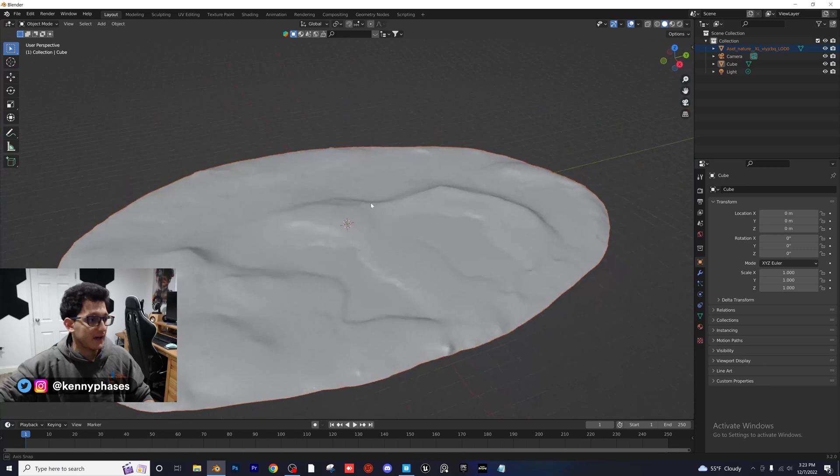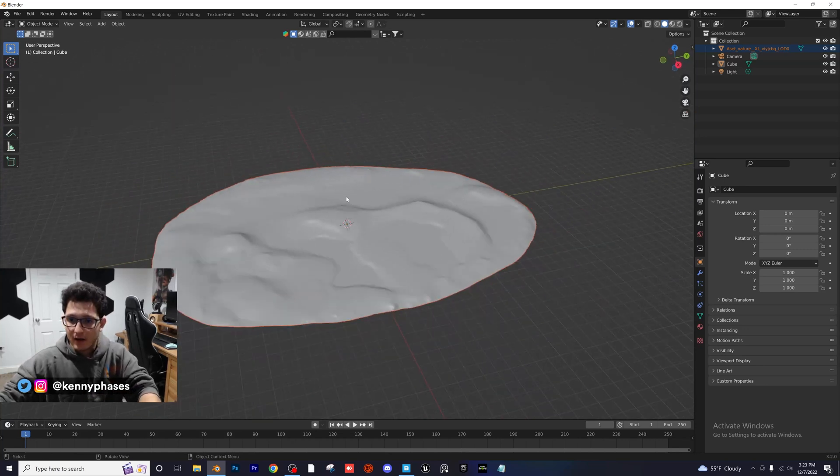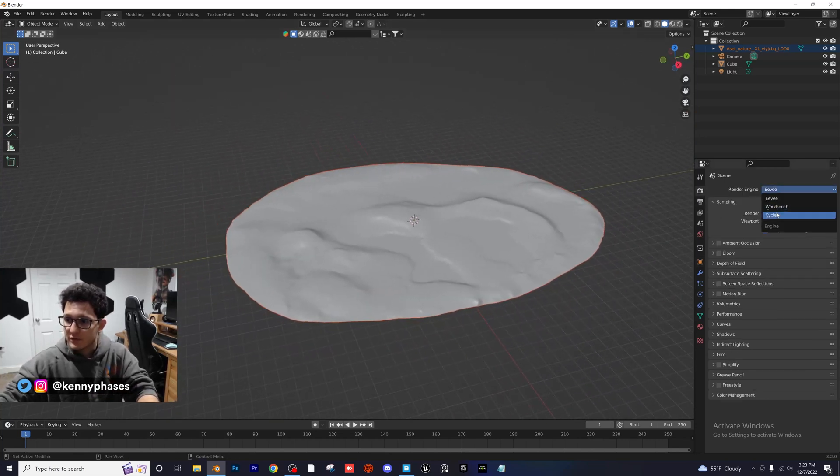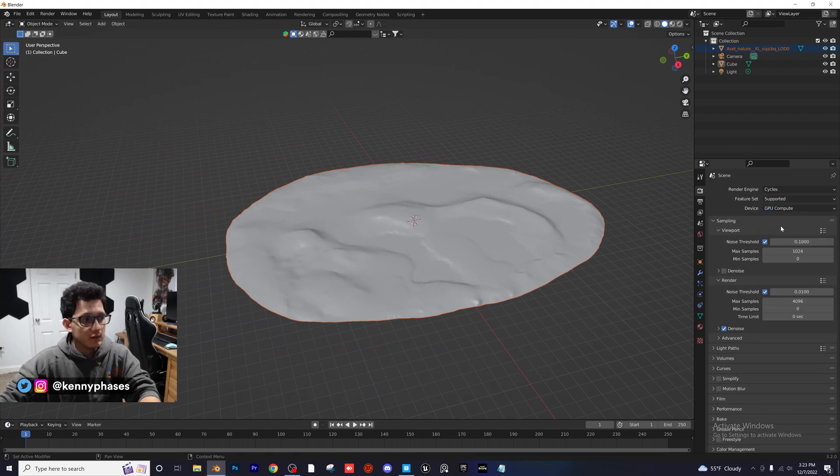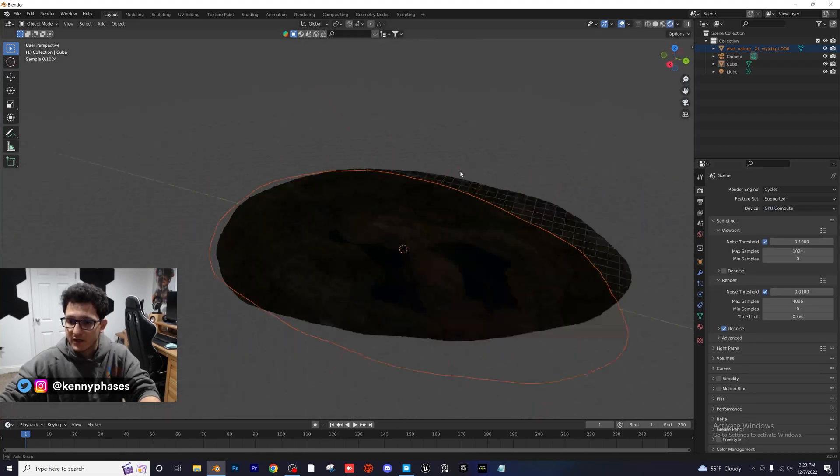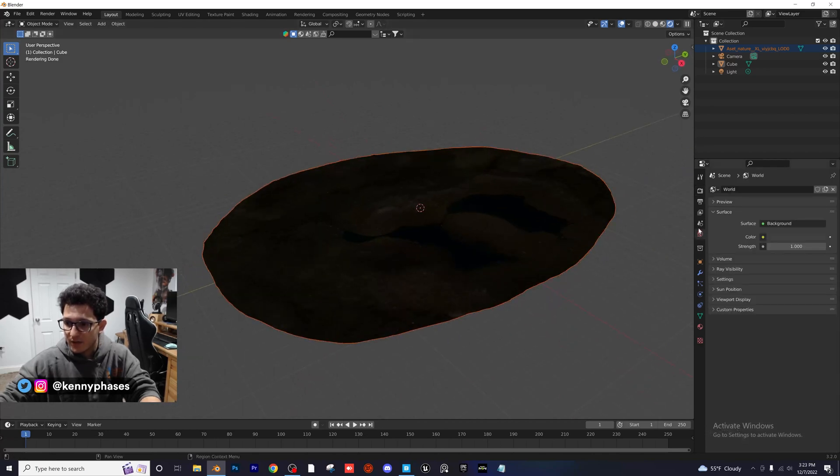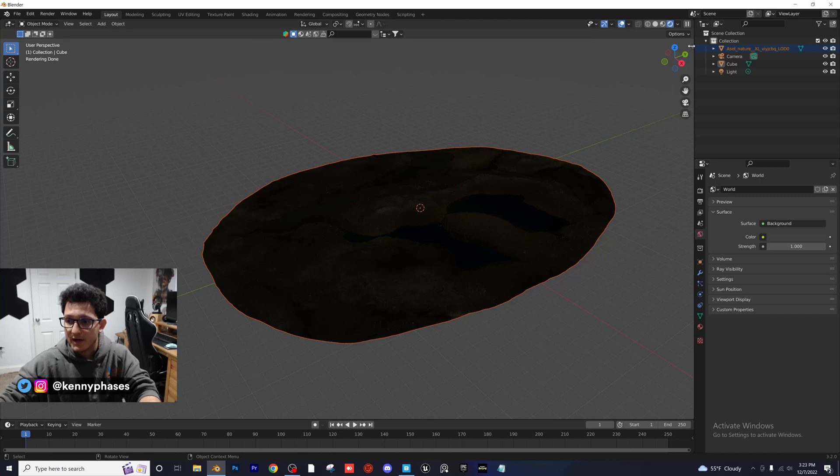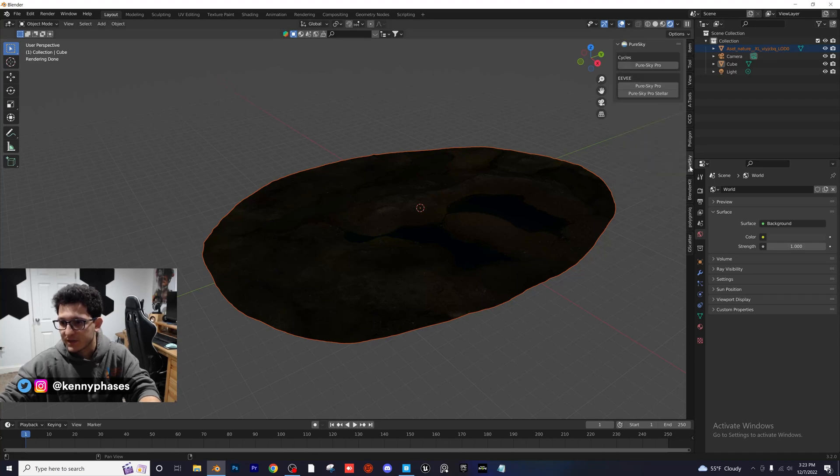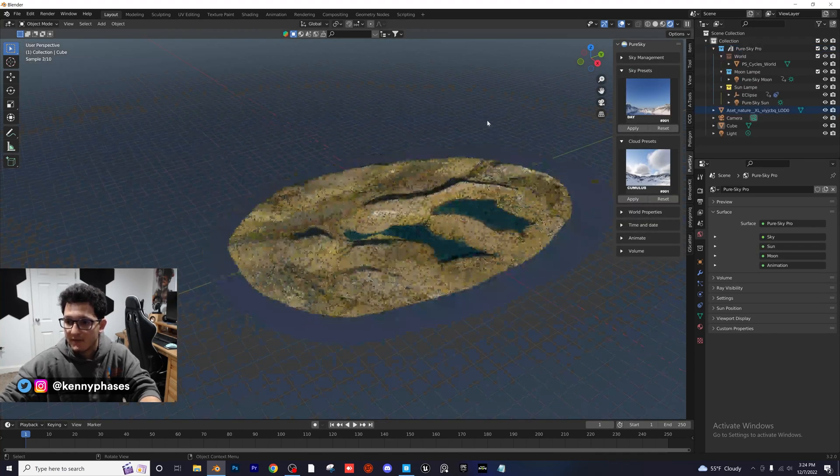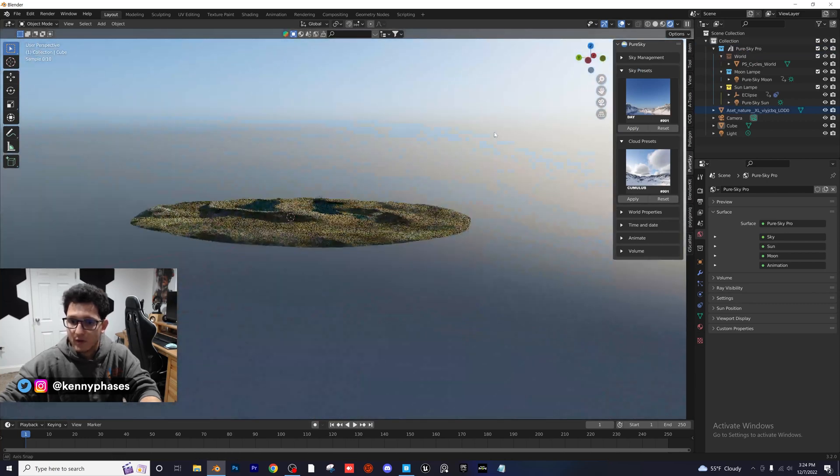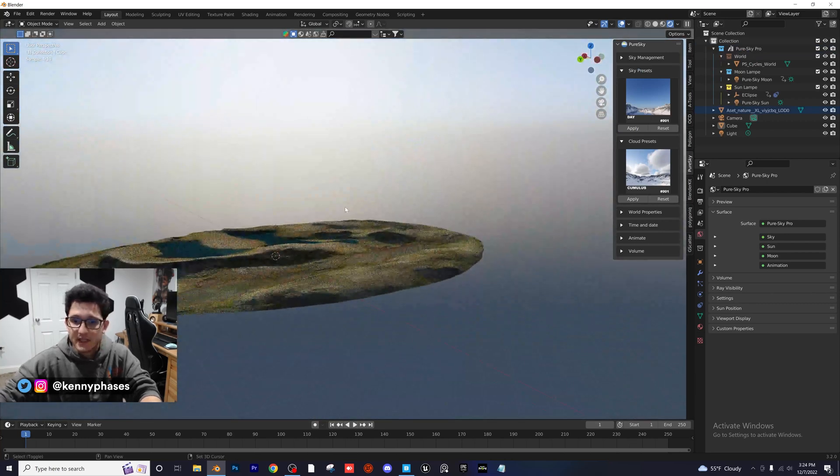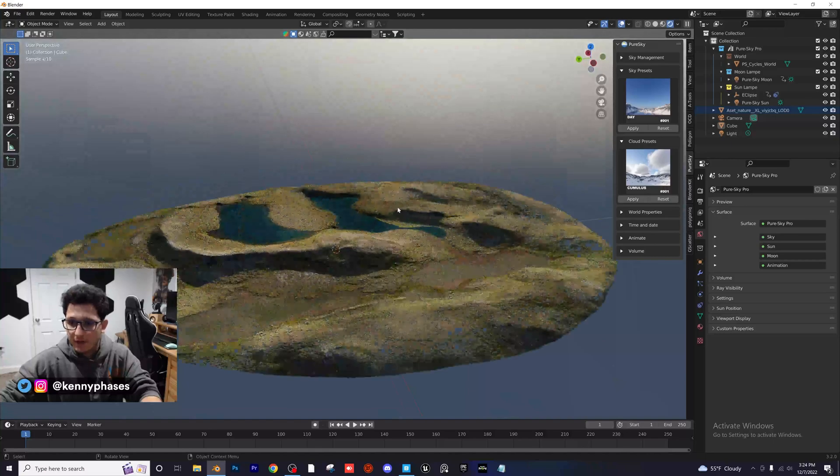And right here, we have our 3D scanned asset. Now, I'm in Eevee, so let me go ahead and switch over to Cycles here, GPU, and let's go to Rendered View and see if everything has showed up, and there it is. Now, you're not going to see much right now because we don't have an environment set up, but what I want to do is I actually want to go ahead and use this new add-on that I've been using called Pure Sky. Now, let's go ahead and create a pure sky. Give that a second, and now we have this awesome daytime environment scene just like that in the click of a button.